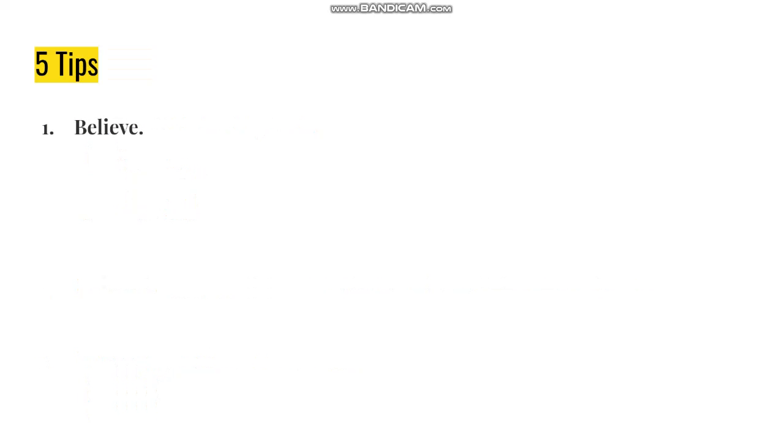So here are five tips on how you can read your Bible more effectively. Number one: believe.